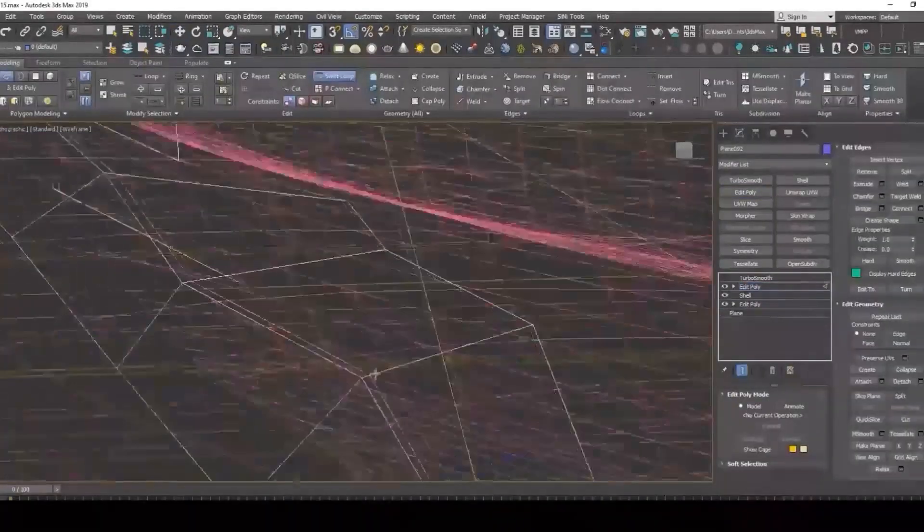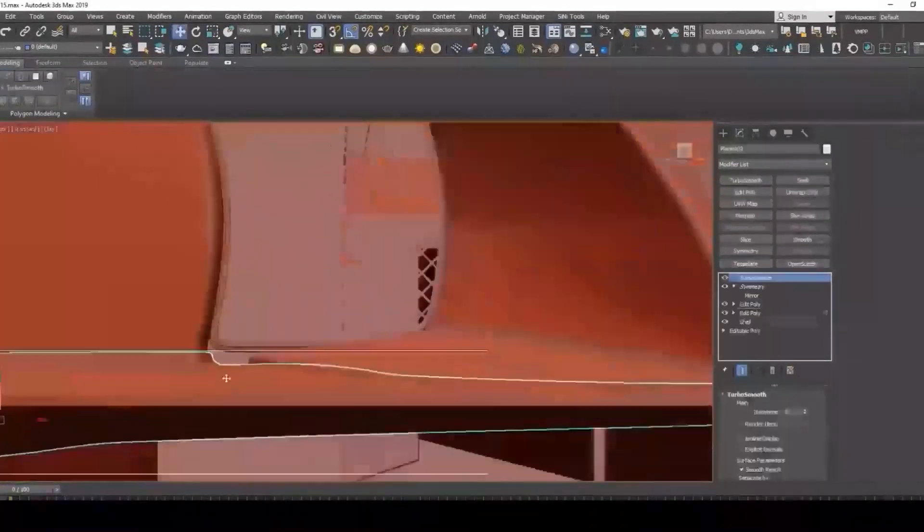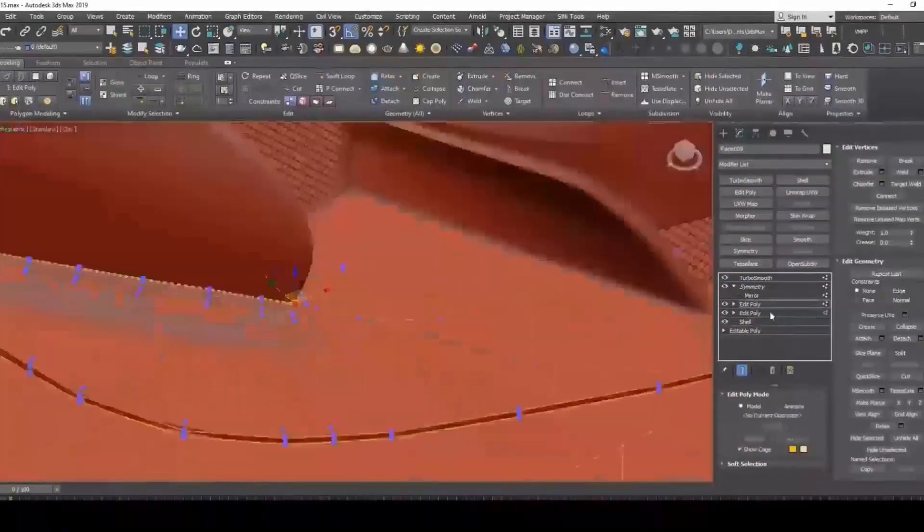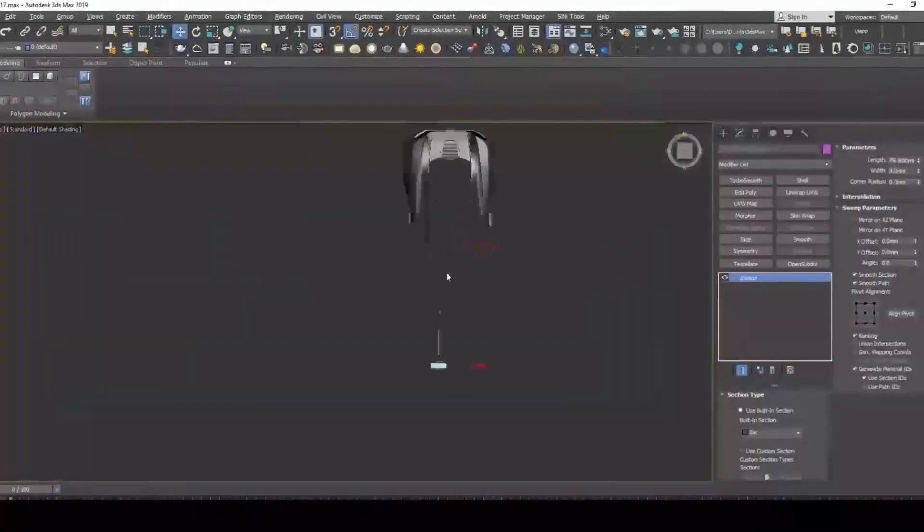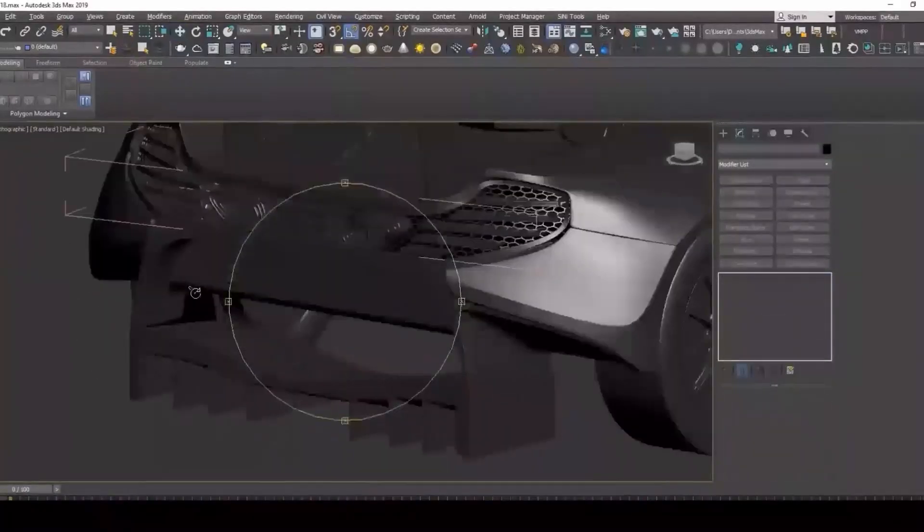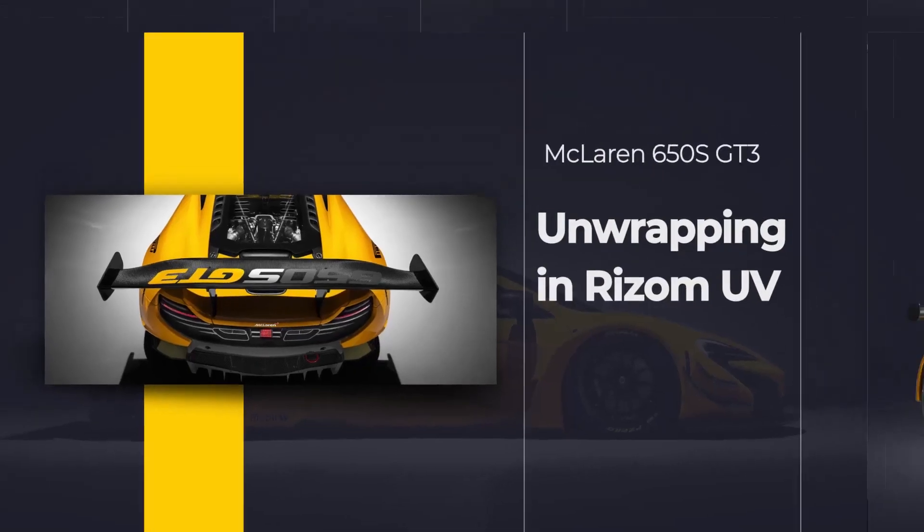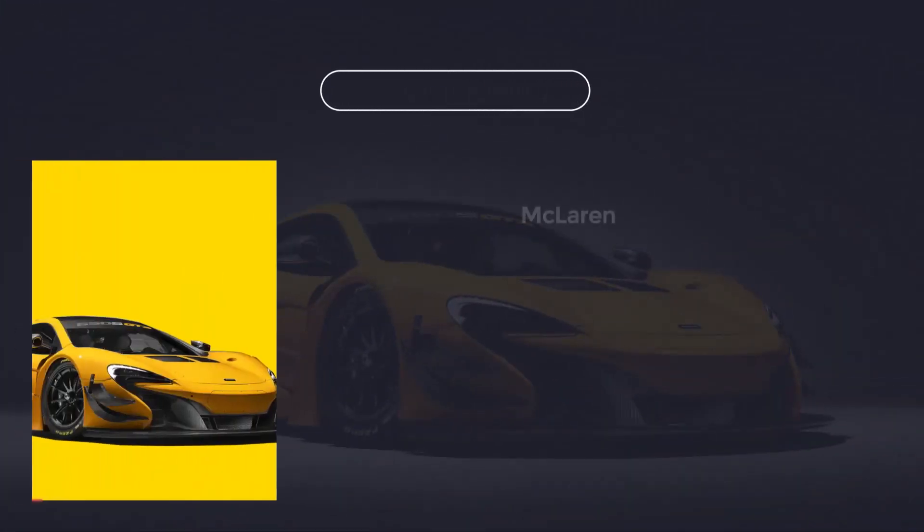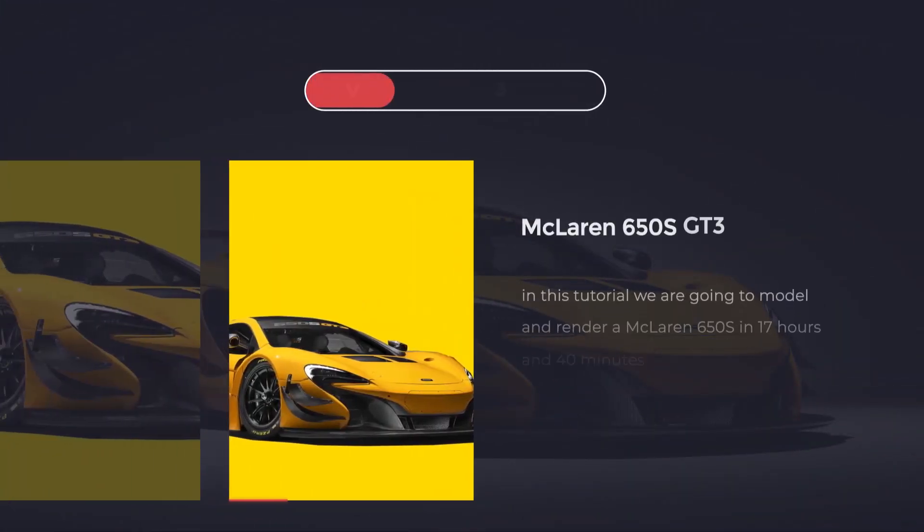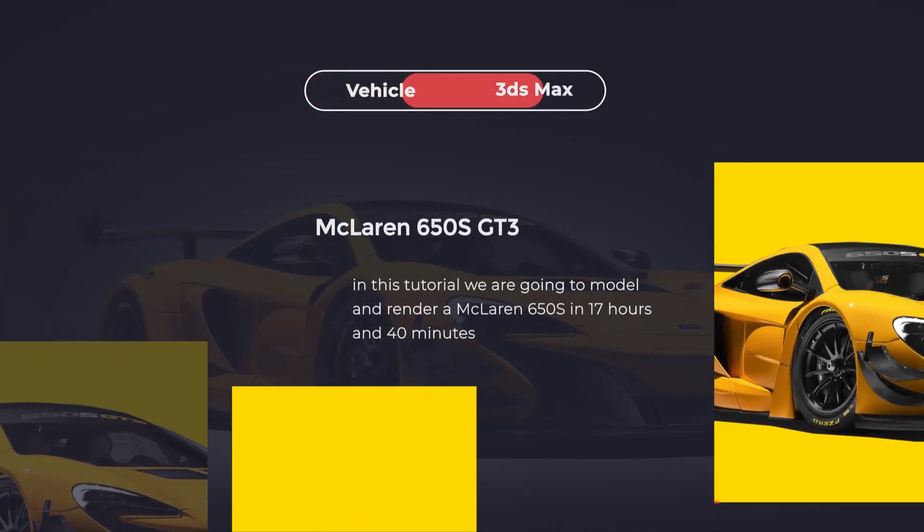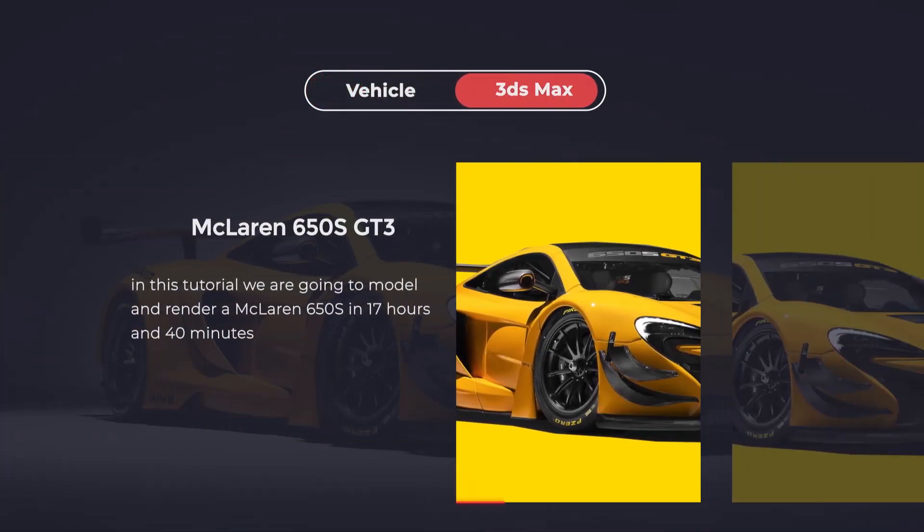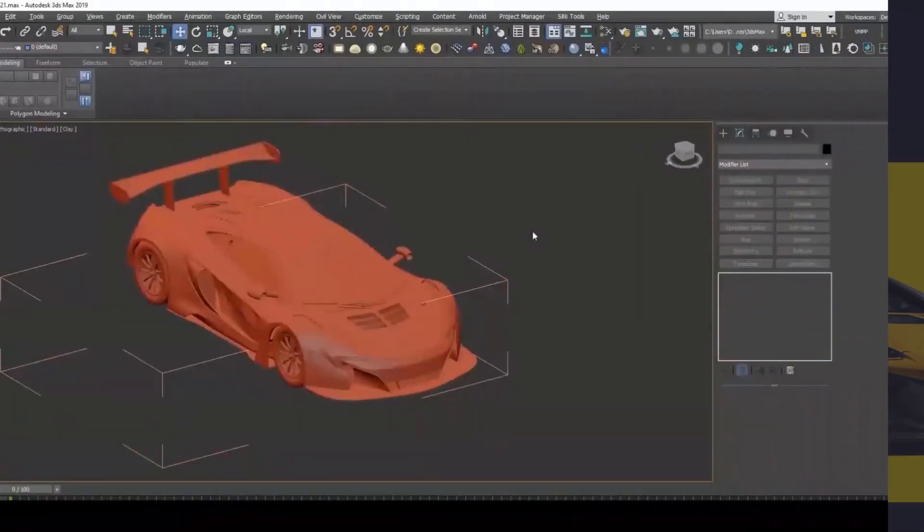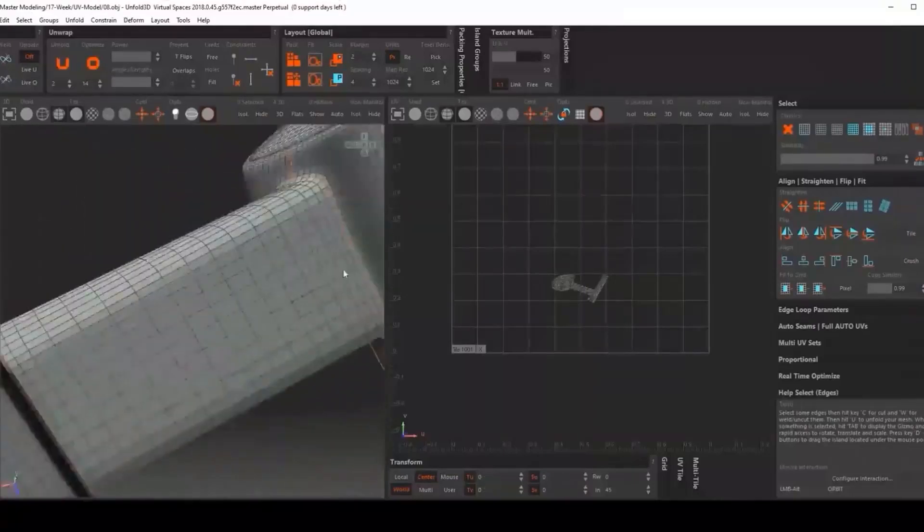In the second part of the course, I will be unwrapping our model inside Unfold 3D. It goes without saying that Unfold software itself is very robust, simple, and offers fast working tools for unwrapping.